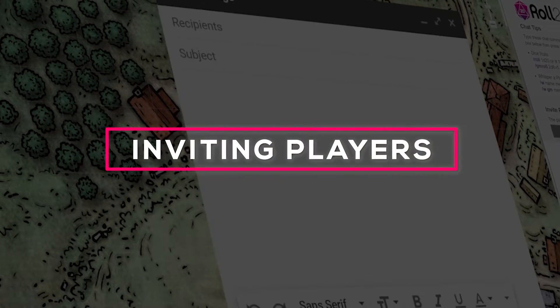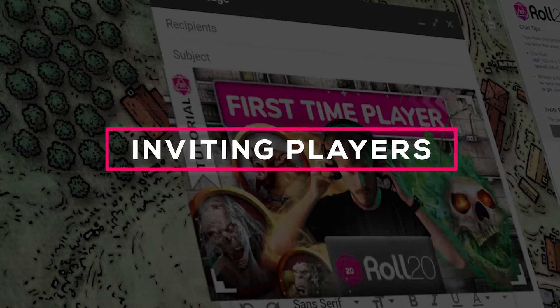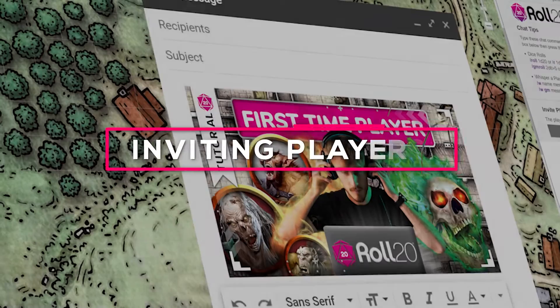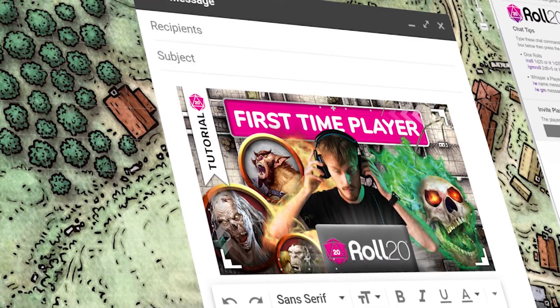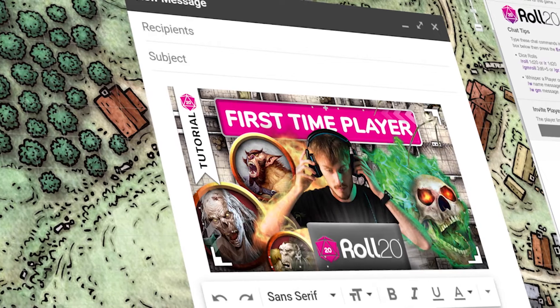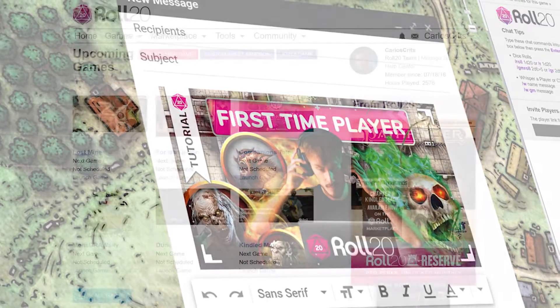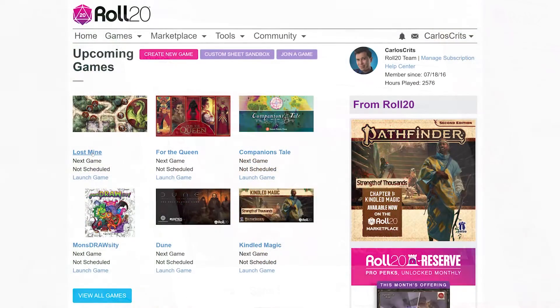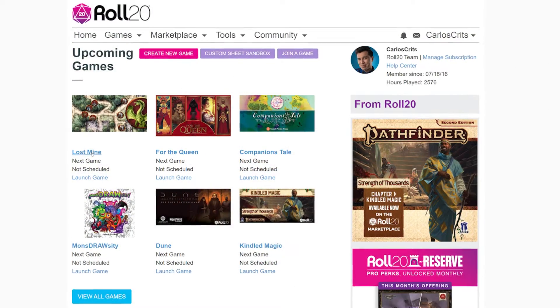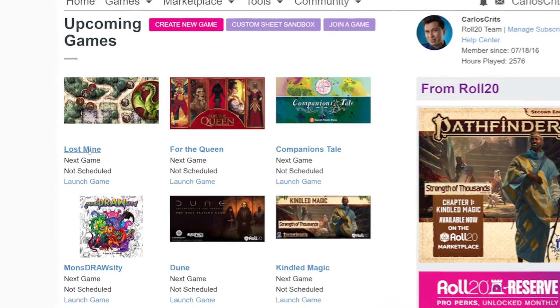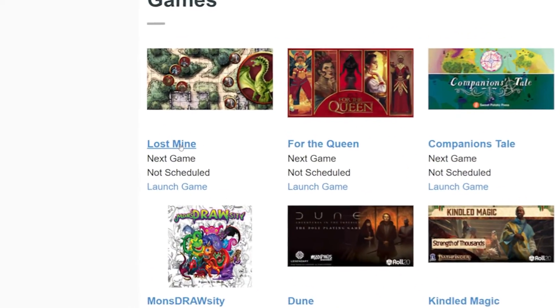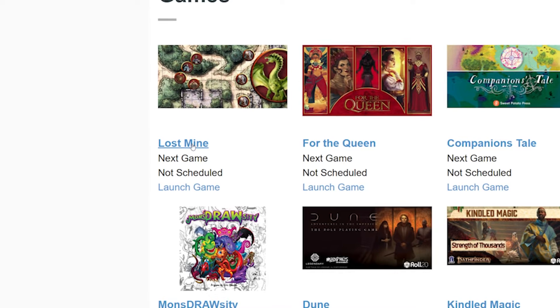So your game is ready, the maps are made, and the story is written. But how do you invite people? If you're on your Roll20 homepage, click on the name of the game you want to invite players to.